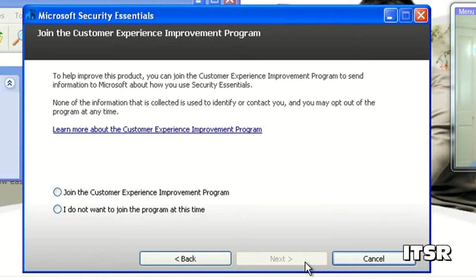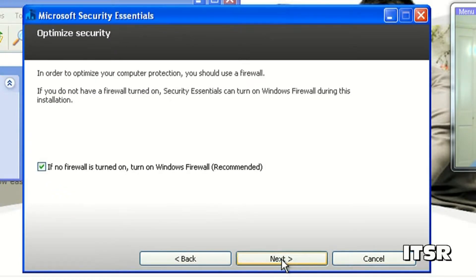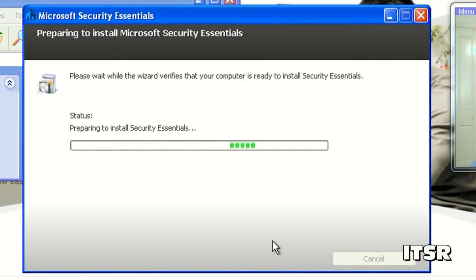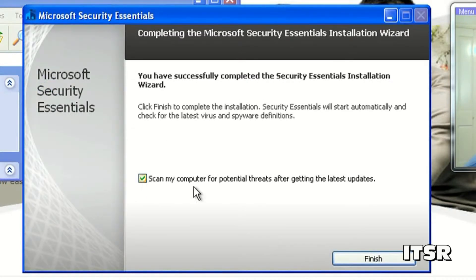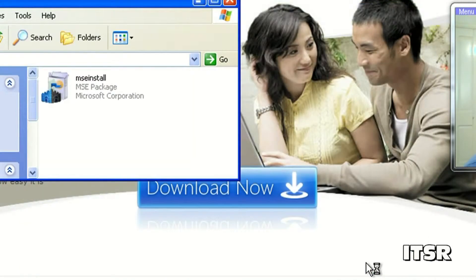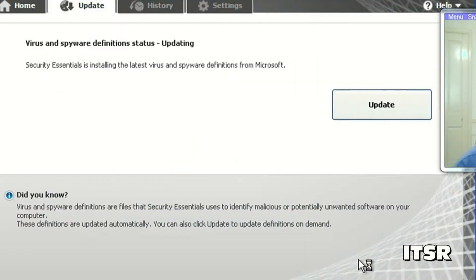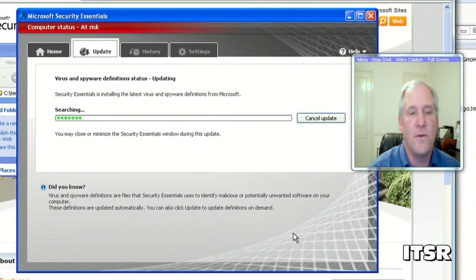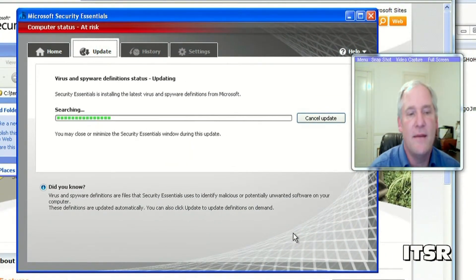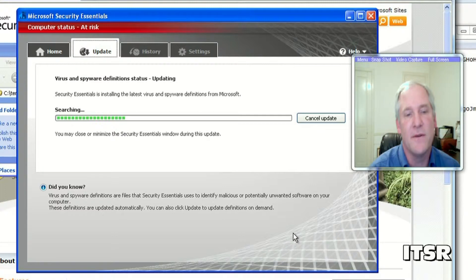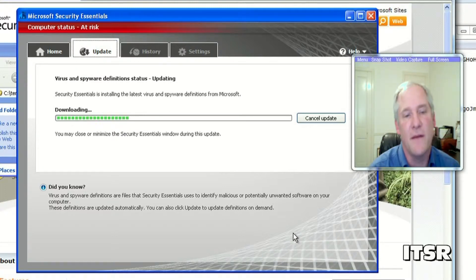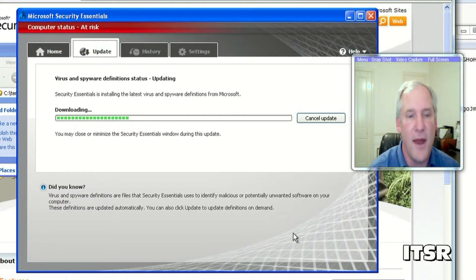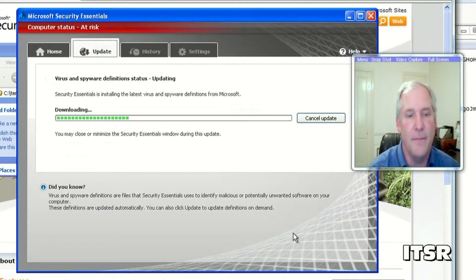I accept do not want to join the program. Okay it's going to turn on my firewall and then it's going to install. It asks if you want to scan your computer for potential threats. I'm going to say okay and then the first thing it does is it installs the latest virus and spyware definitions from Microsoft. So it begins looking for that on the internet and then it downloads that. That'll take about a minute.